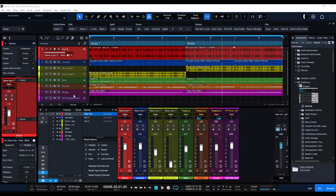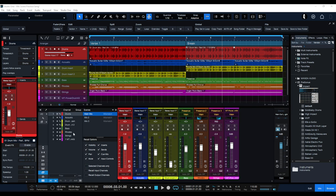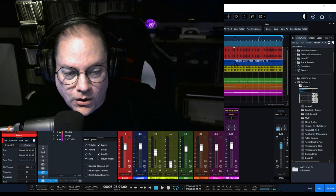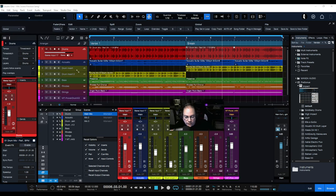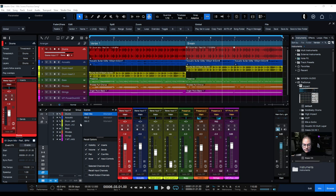We are in the classroom here. I don't know where my video is — let's see if I can get that back. There we go. So now what we're going to do is show you how to take event effects and actually print them to the track, but be able to undo them later no matter how many edits you've made afterwards.